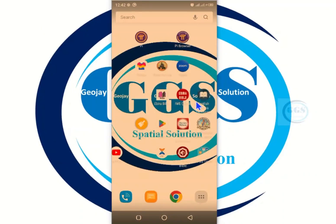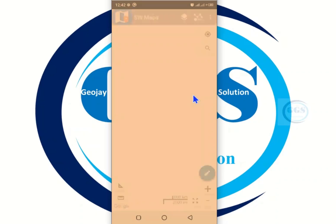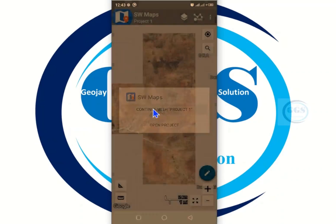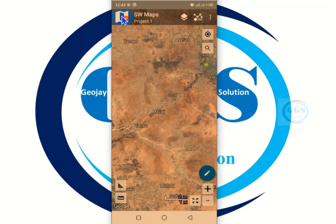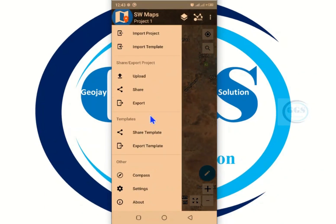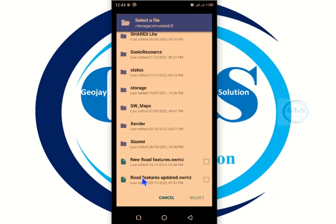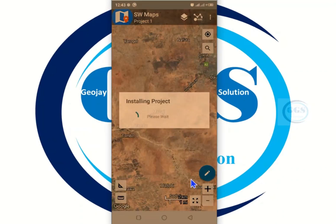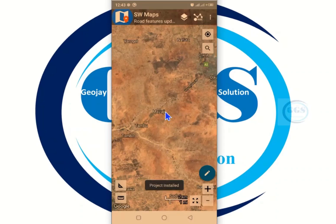On our mobile phone, let's locate SWMaps — click on it. When you open it, let's continue with project one. To import projects, click on this icon and scroll down, you will see 'Import Projects' — click on that. Let's navigate to the file. I want to use this 'Road Features Updated' — click on it and click 'Select'. When you click select, it will install the project and load the layers. In a few seconds it will be done.